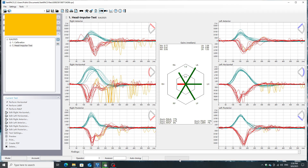You can see the final results of the examination combined together. On the left side, you can see the responses from the right semicircular canals, and on the right side, the responses from the left canals. You can also notice an abnormal response from the right horizontal canal, which is indicated by the second threshold and presents the worst result. As you can see, there are many covert saccades here, as well as overt saccades here. And finally, the velocity gain is below the normal range.